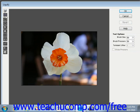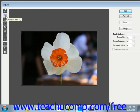Next up, we have the turbulence tool, which smoothly scrambles pixels and can be used to create effects such as fire and clouds. We'll look at that in just a moment.